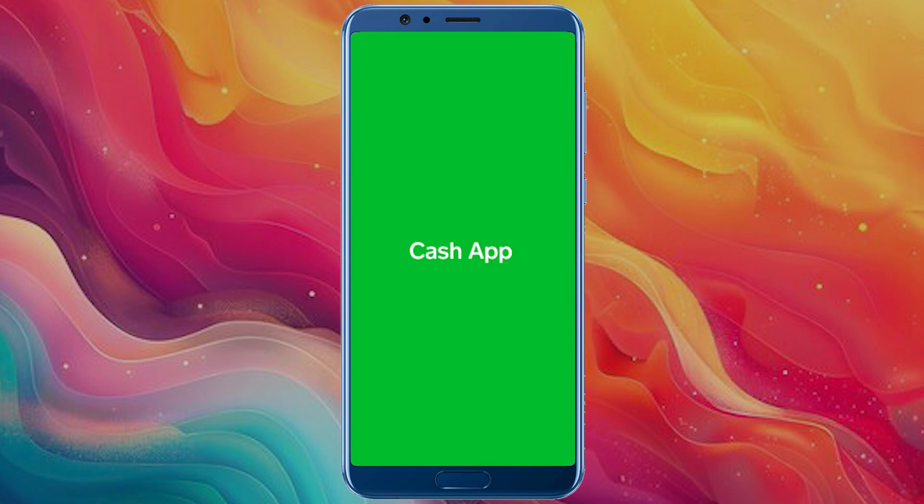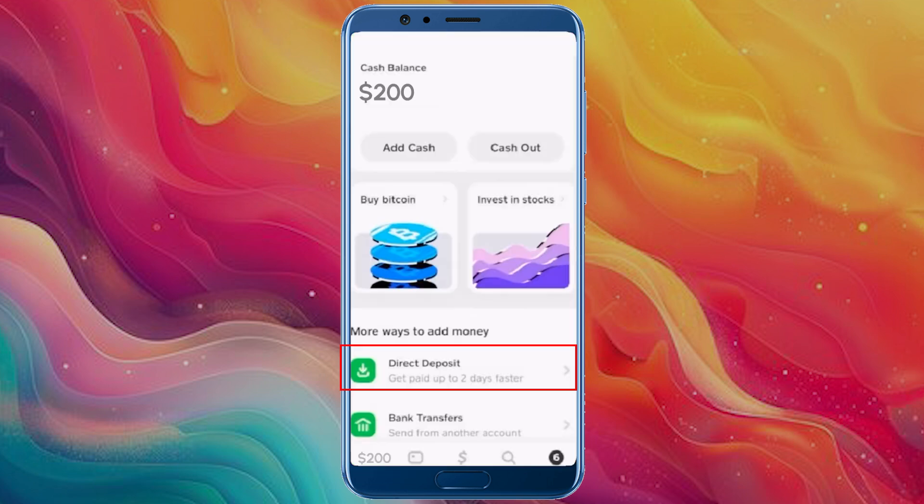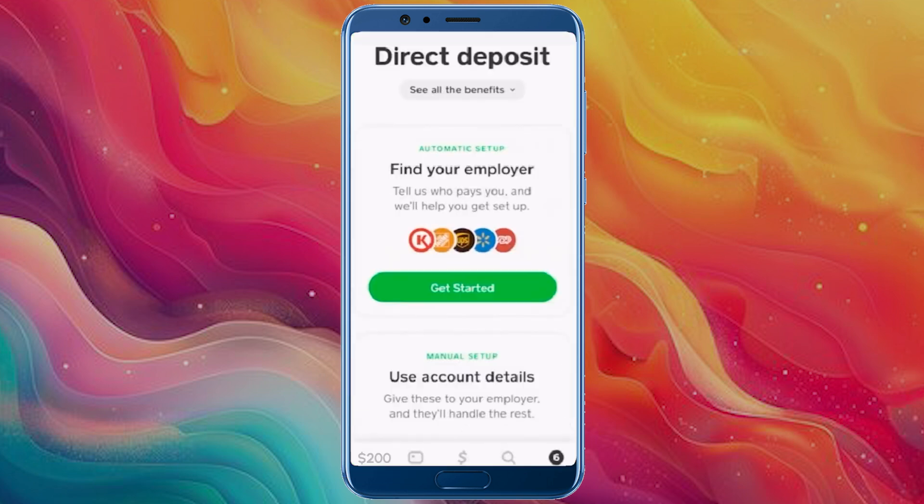Let's set up direct deposit on your Cash App — it's quick and easy. First, tap the bottom left icon; it'll show your balance or a bank icon. Then at the bottom, tap direct deposit under more ways to add money.